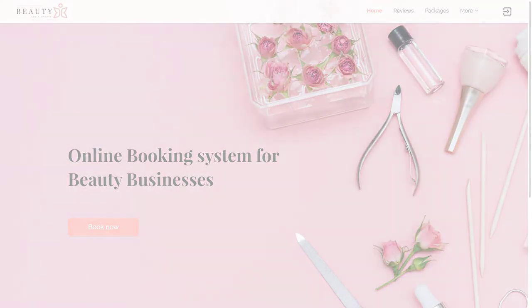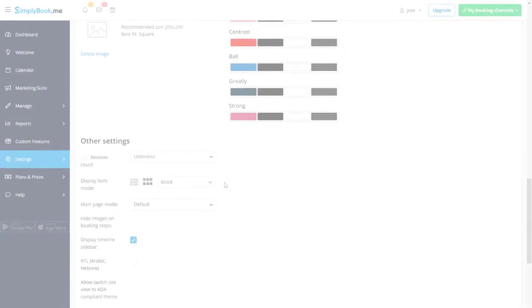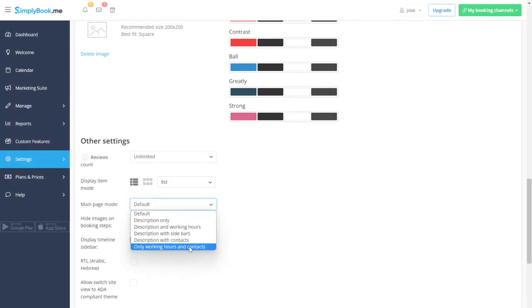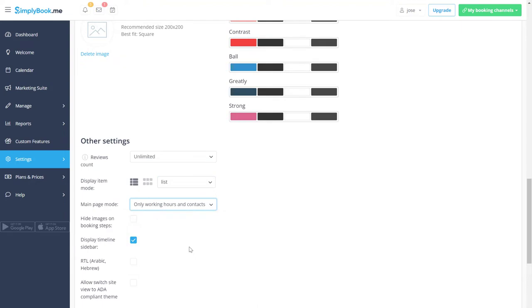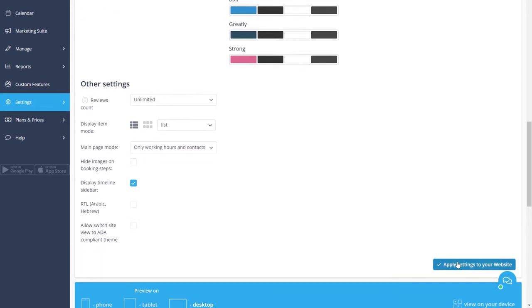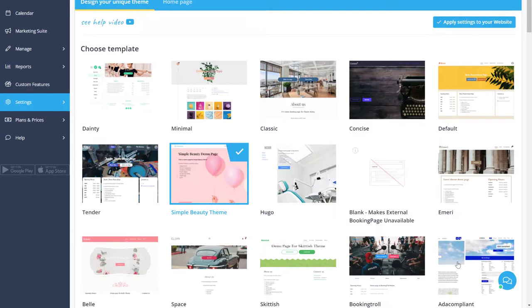Let's also set the display item mode to list and set the main page mode to only show working hours in contacts. Make sure to apply these settings to your website.